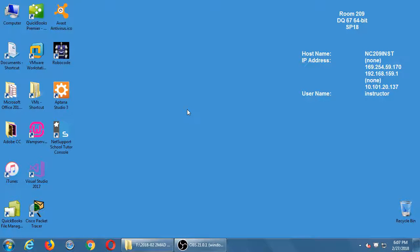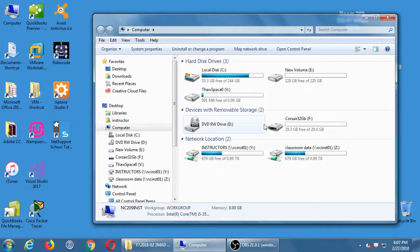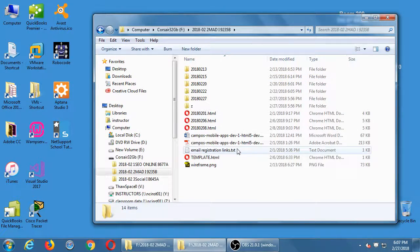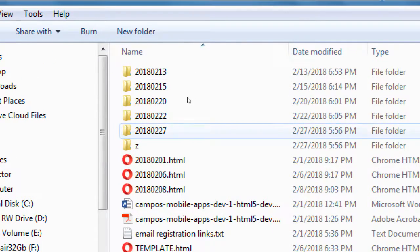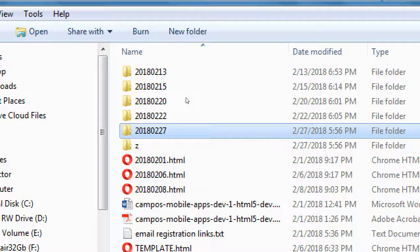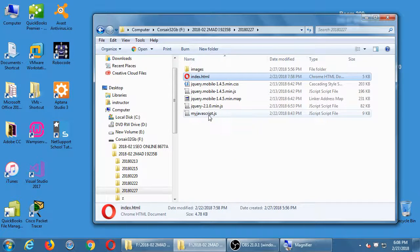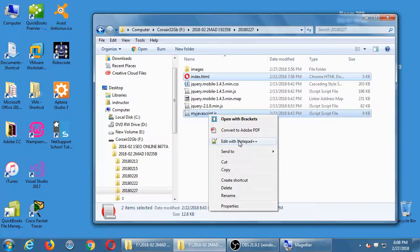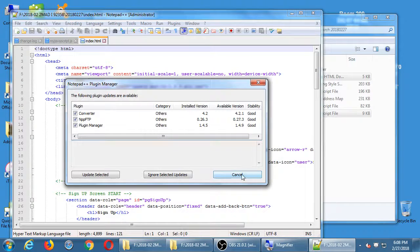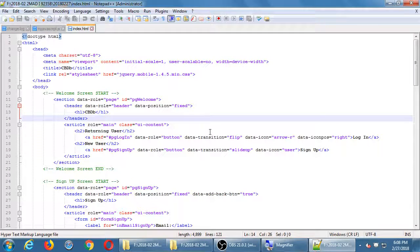I've got a copy of my work from the network folder on my flash drive, and I have today's date. This is what you need to set yourself up with: a copy from last time renamed to today's date. You can open up your index file, your index HTML, and your JavaScript file in Notepad.